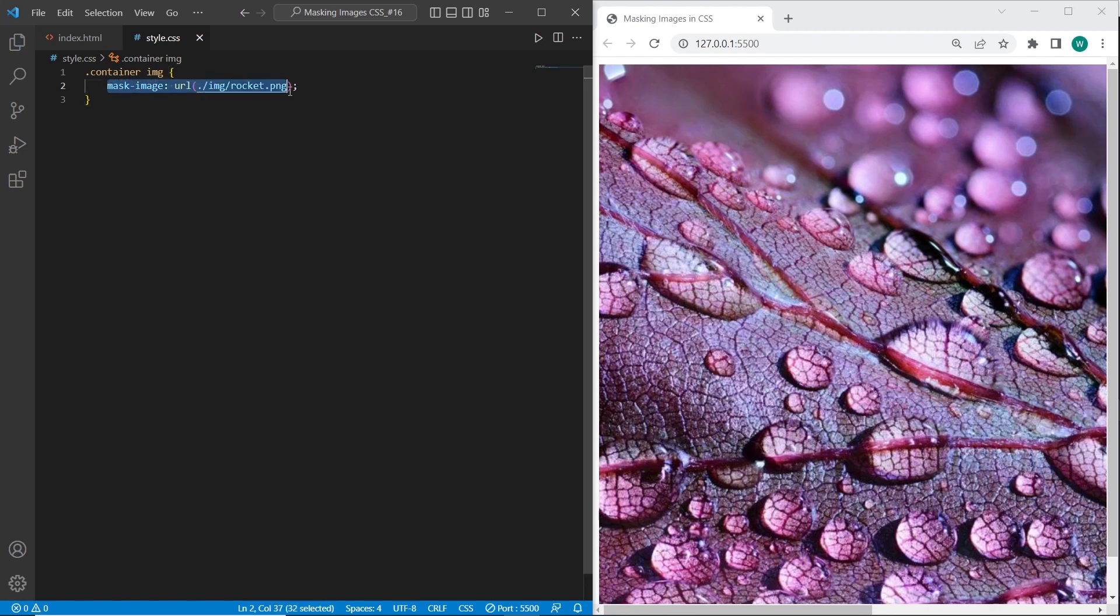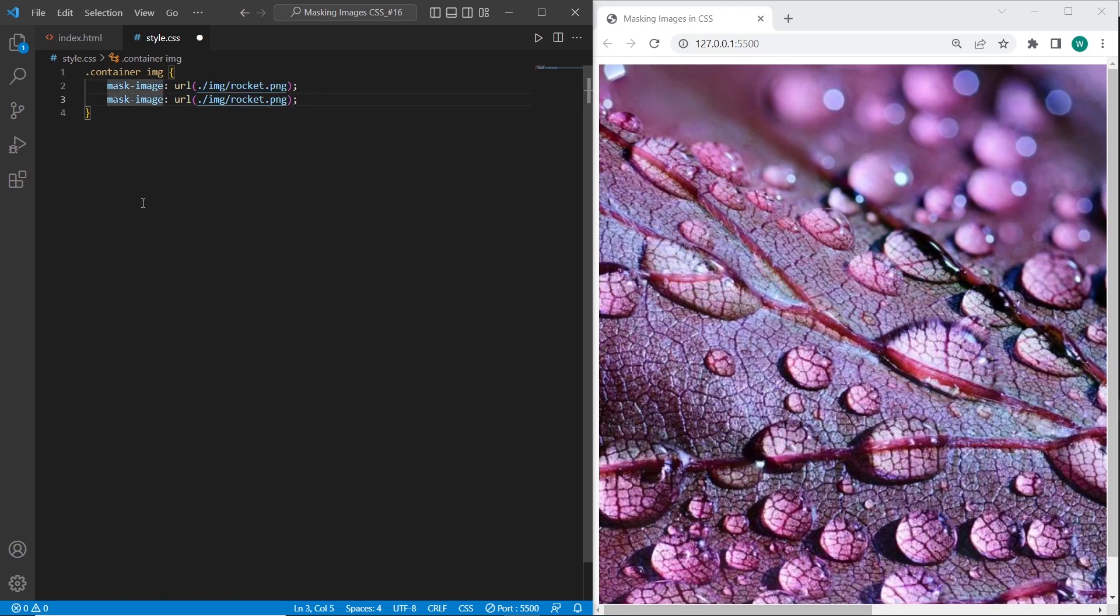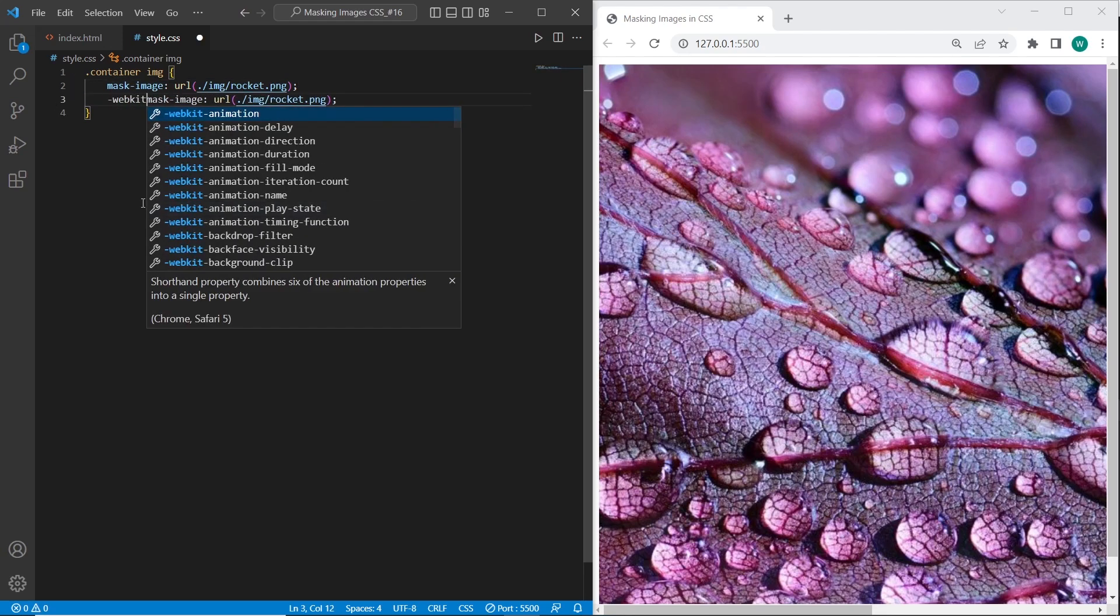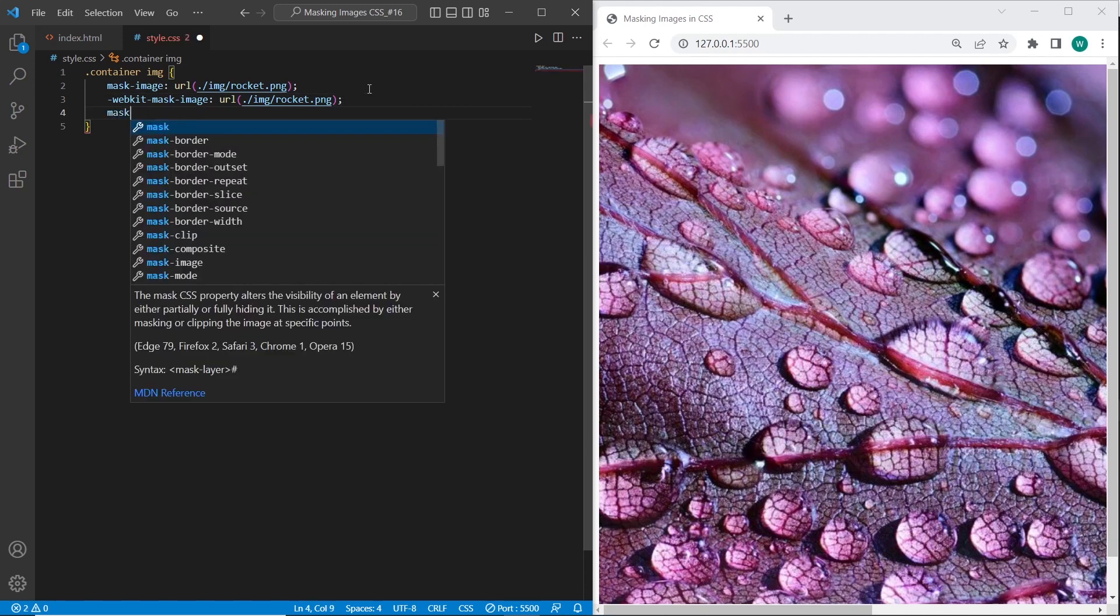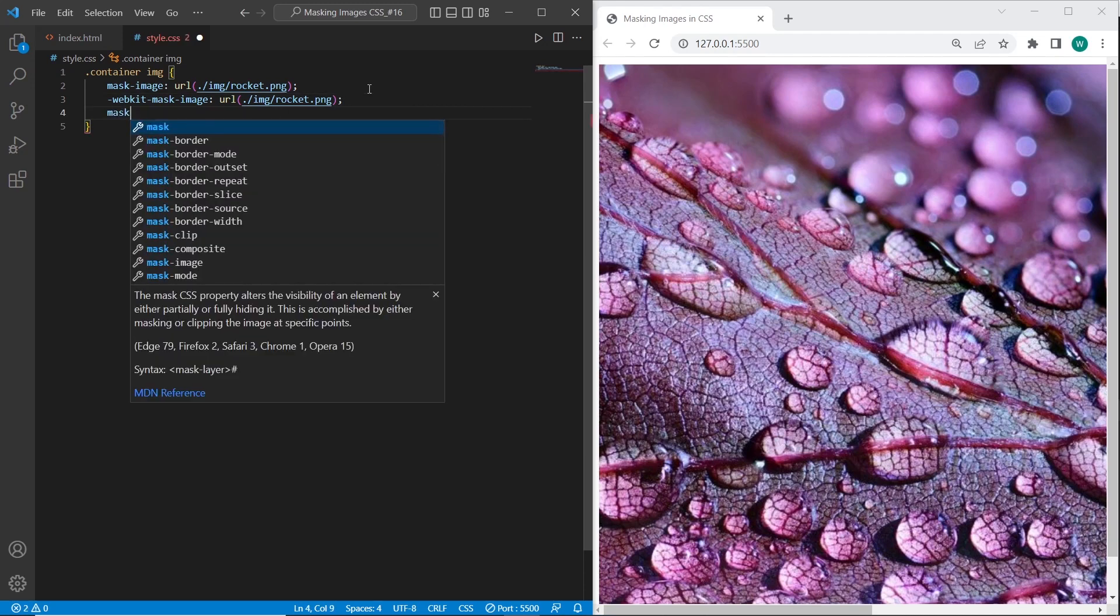And also I will use WebKit engine for Chrome and Safari. And the size of mask-image will be 100.